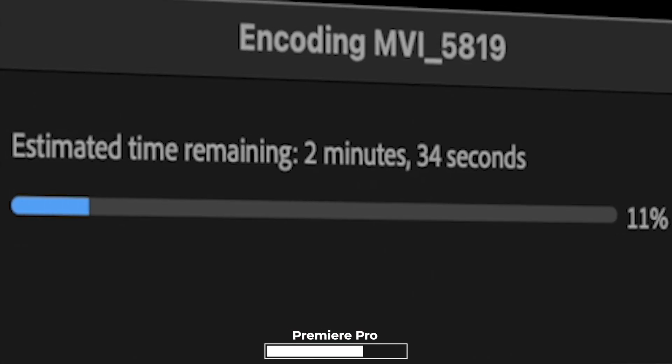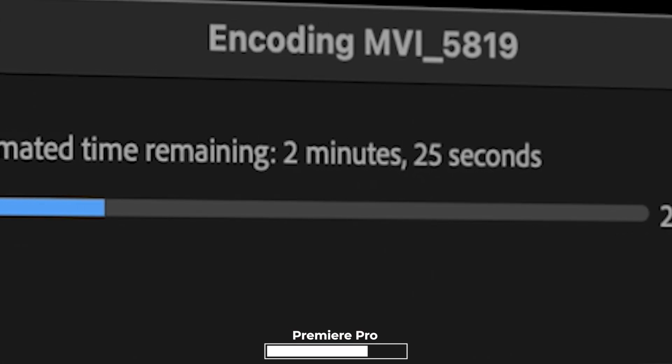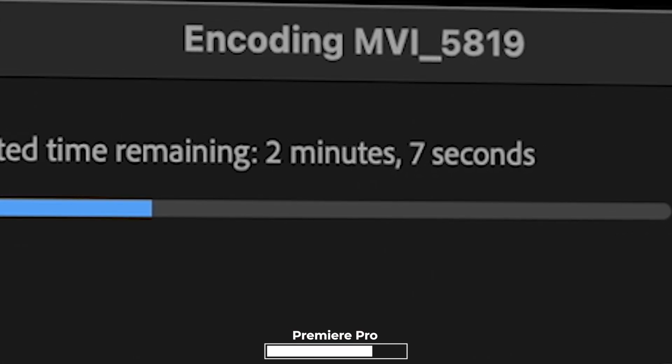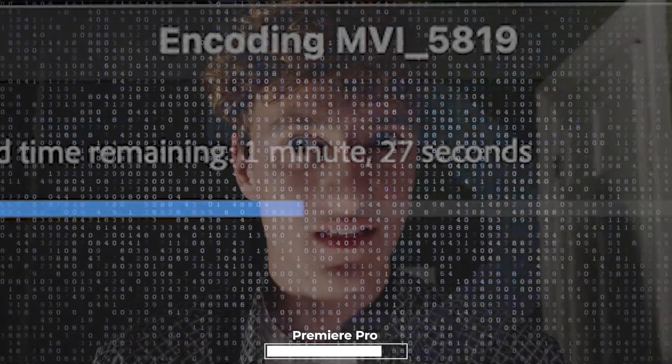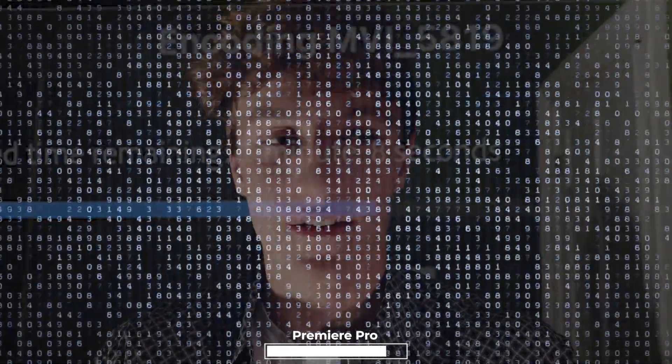I am used to an M1 MacBook Air and on that it did fine, but on here I've noticed with exporting things specifically it is just way faster.